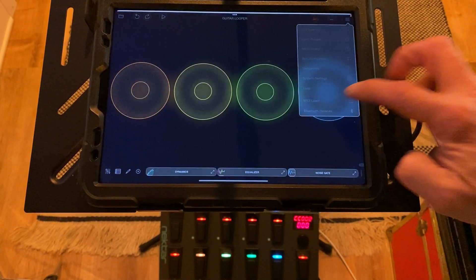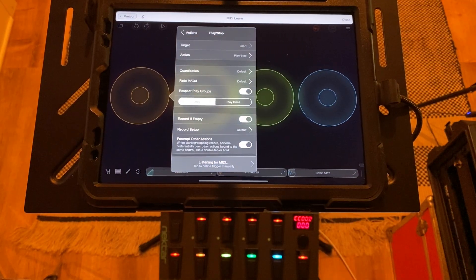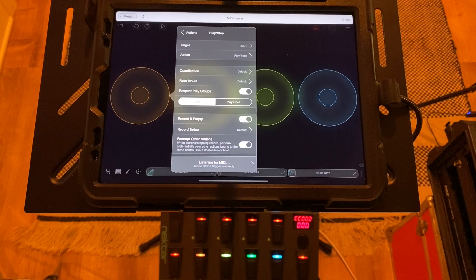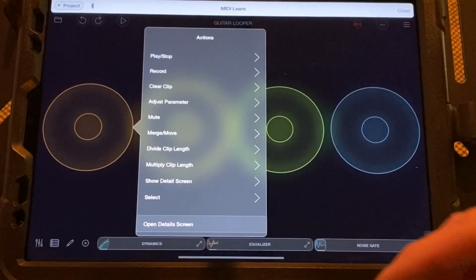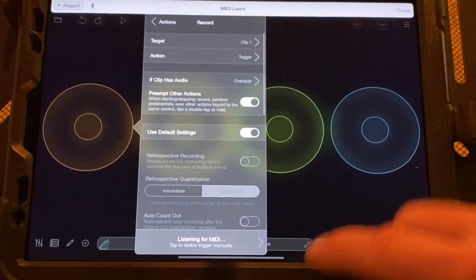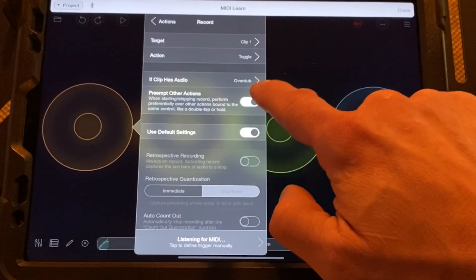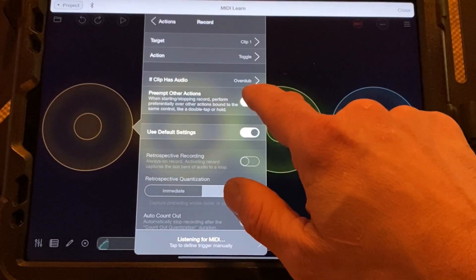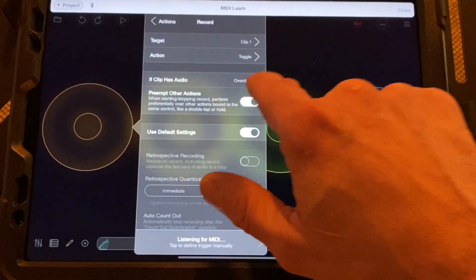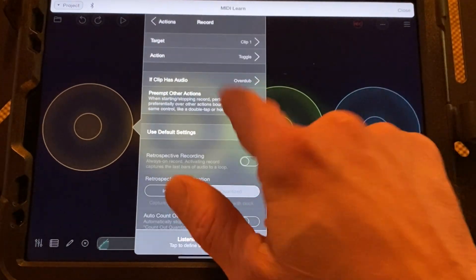Let's start with track one. Go up to the hamburger menu in the right-hand corner and go to MIDI learn. Now tap the first loop. Your instinct might be to MIDI learn right here on the first window that pops up — that's what you'd do for a one-button looper — but it's not what we want. Back up one screen: this shows all the actions available for that clip. Go down to Record, and before we MIDI learn, we need to change one thing.